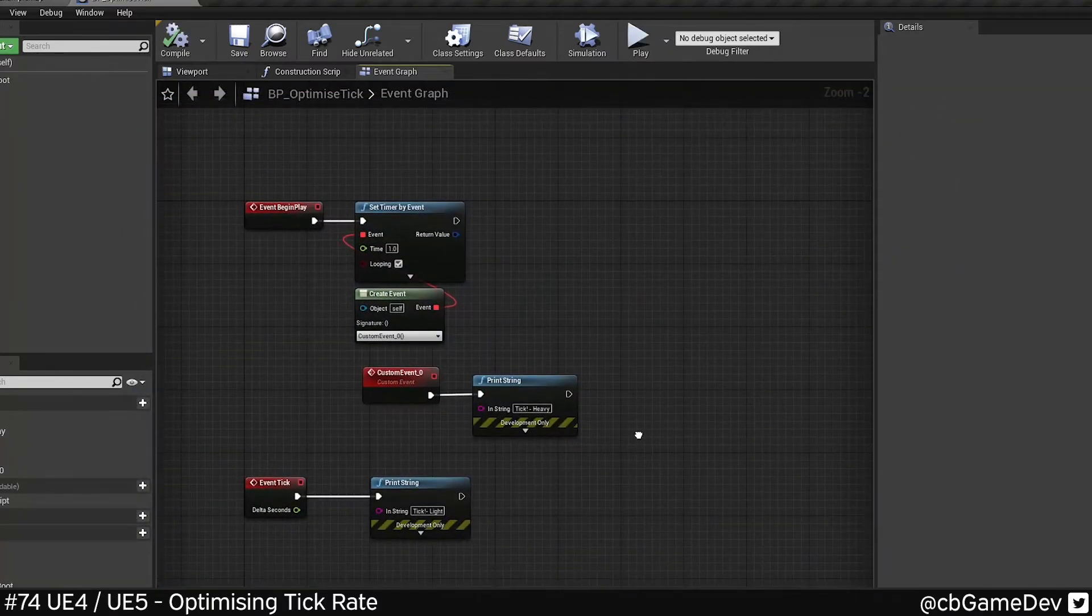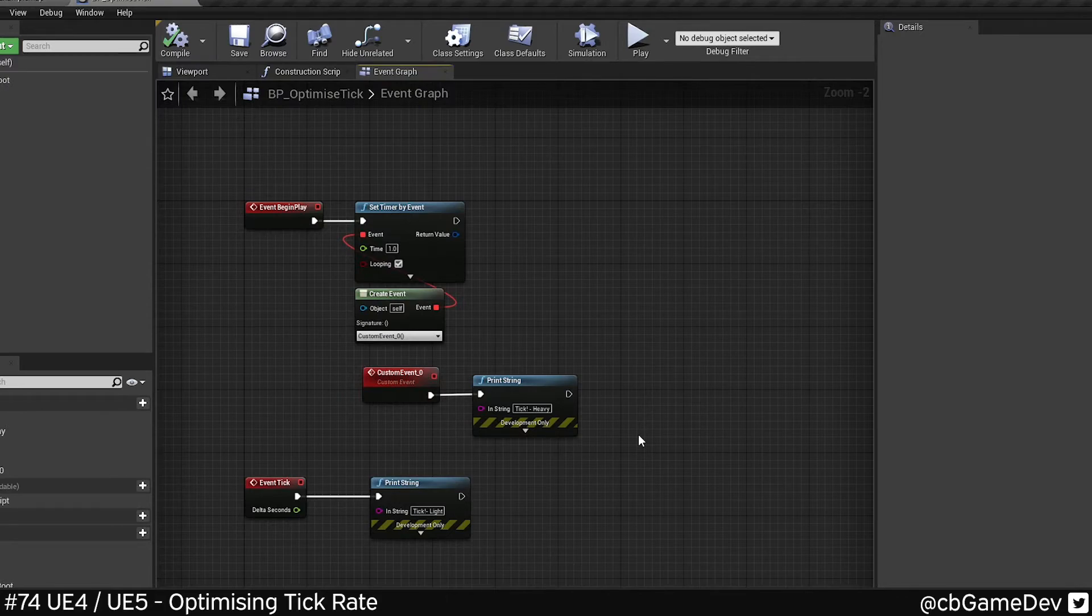So like I said, this is kind of based on personal preference and the situation you're using on, but hopefully by showing you that these exist, you can help make your projects more optimized.